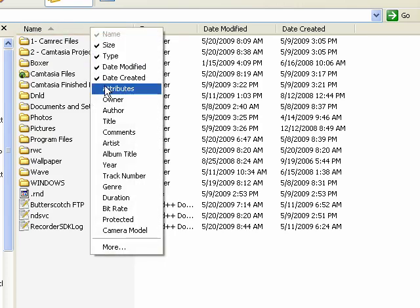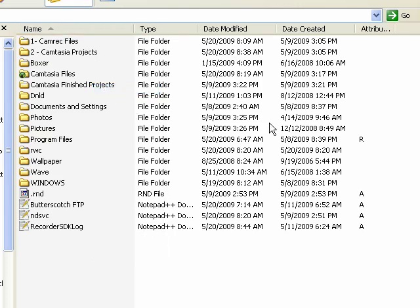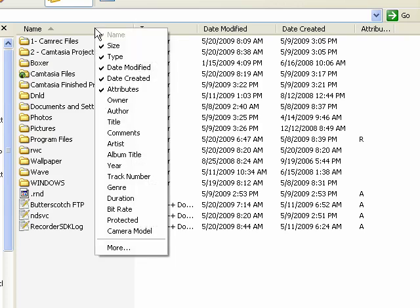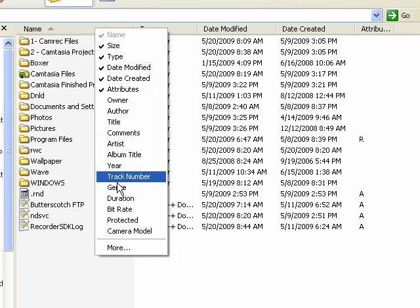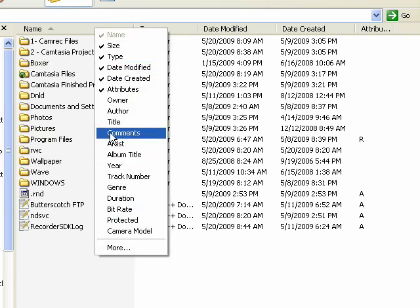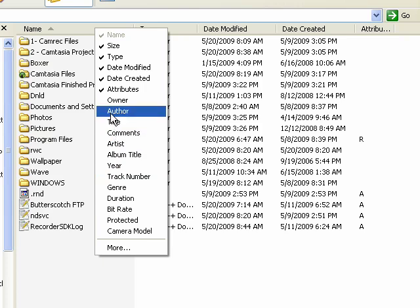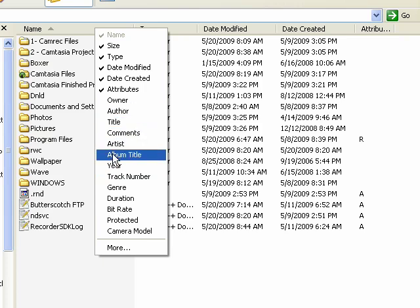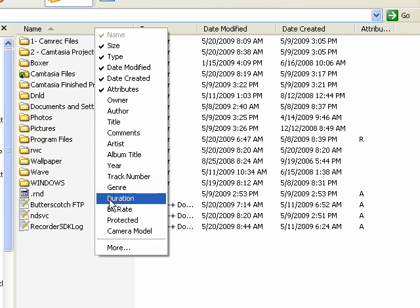I can have it show file attributes. And there's a separate tutorial on file attributes. You can also see that depending on what kind of folder you're in, you can have it display information about music, artist, album title, year, track number, genre, and so on.